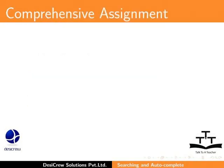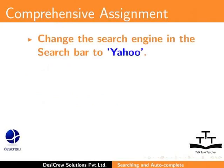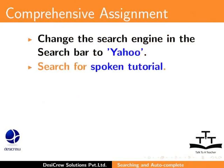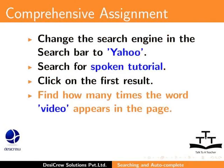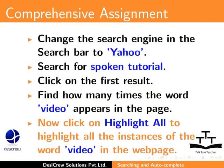Try this comprehension test assignment. Change the search engine in the search bar to Yahoo. Search for Spoken Tutorial. Click on the first result. Find how many times the word Video appears in the page. Now, click on Highlight All to highlight all the instances of the word Video in the webpage.